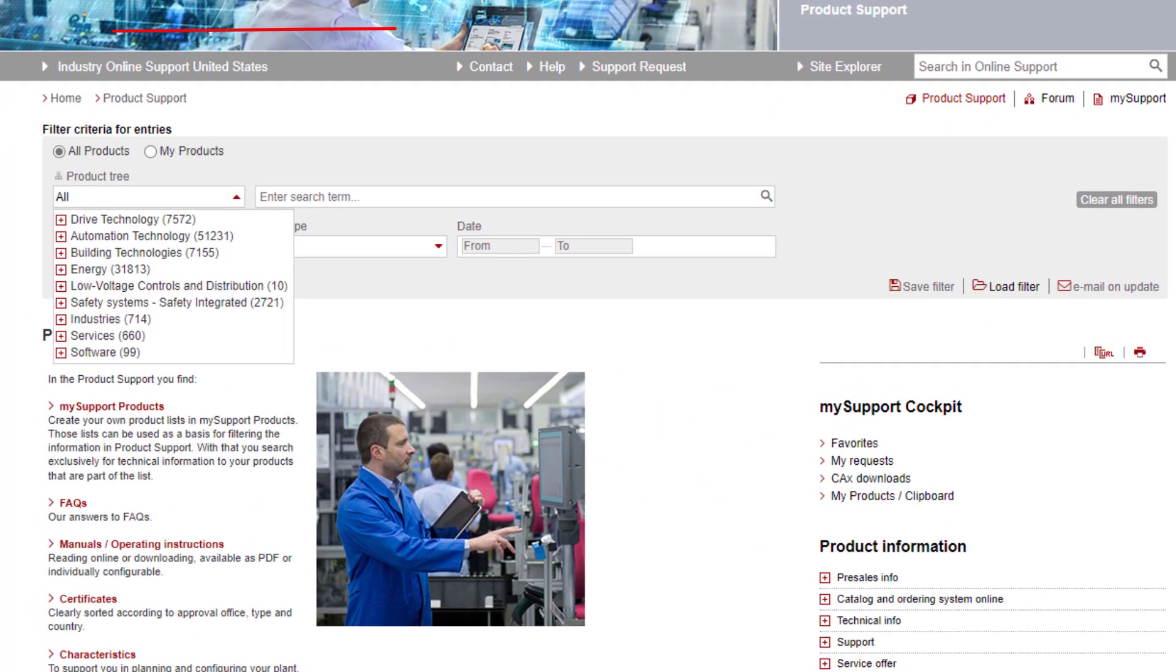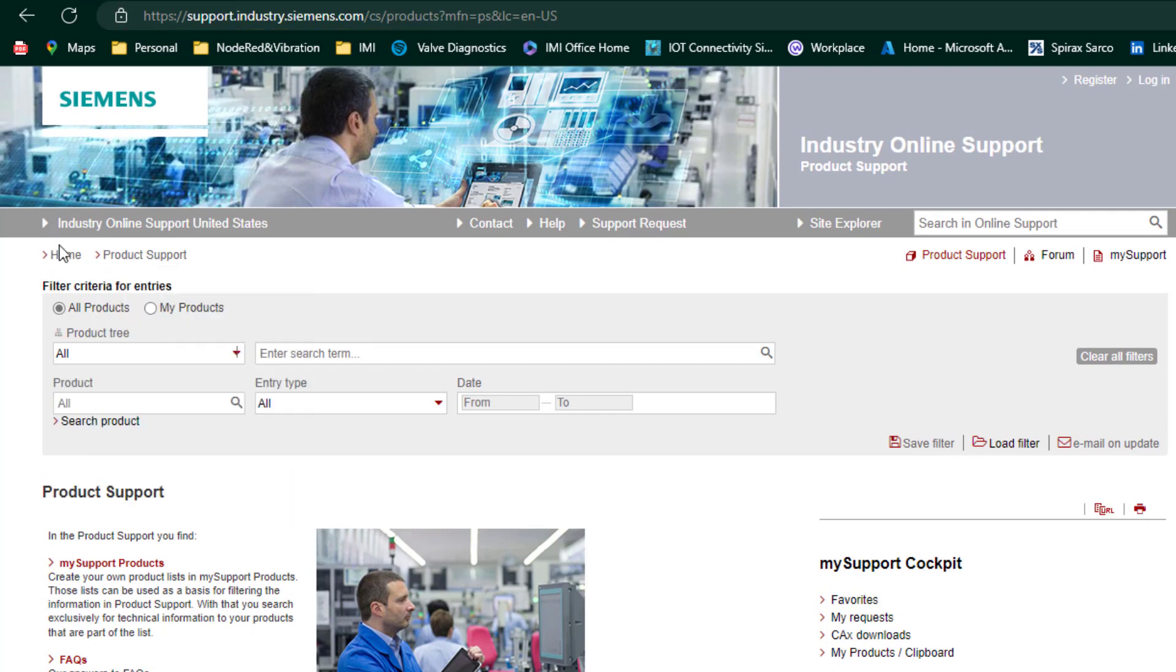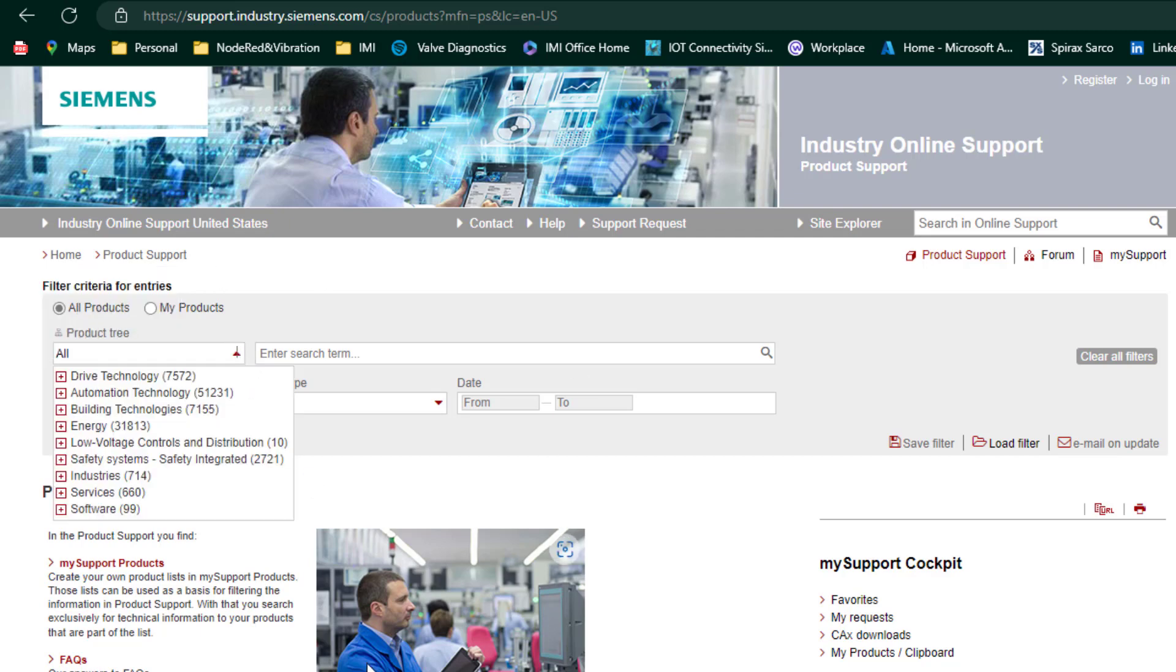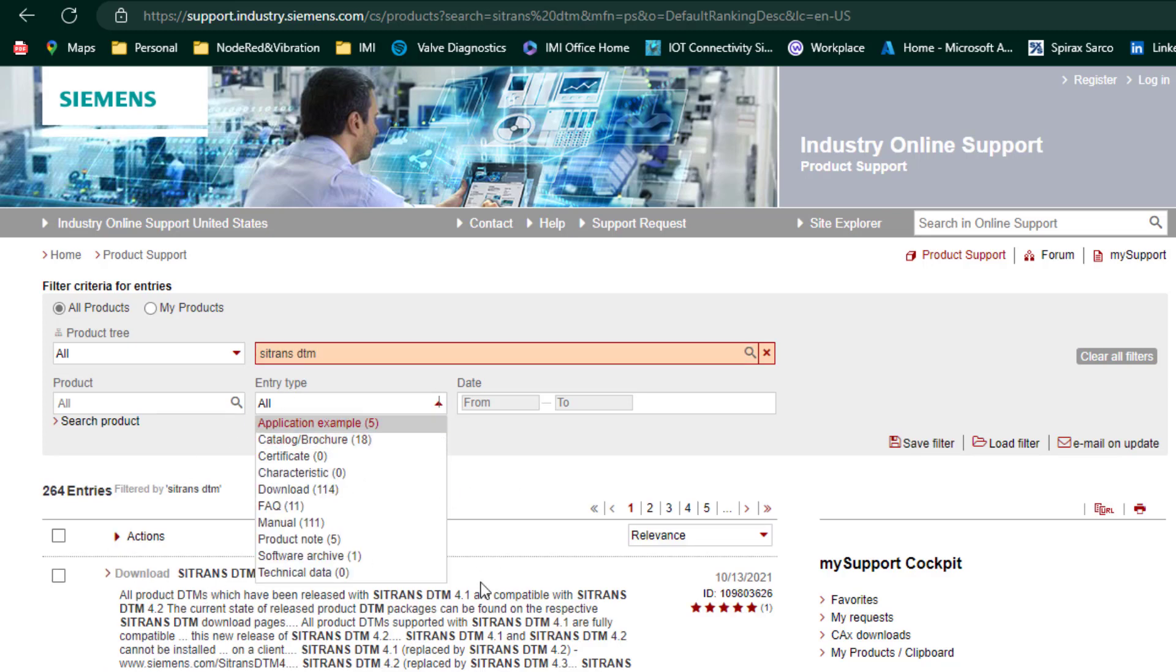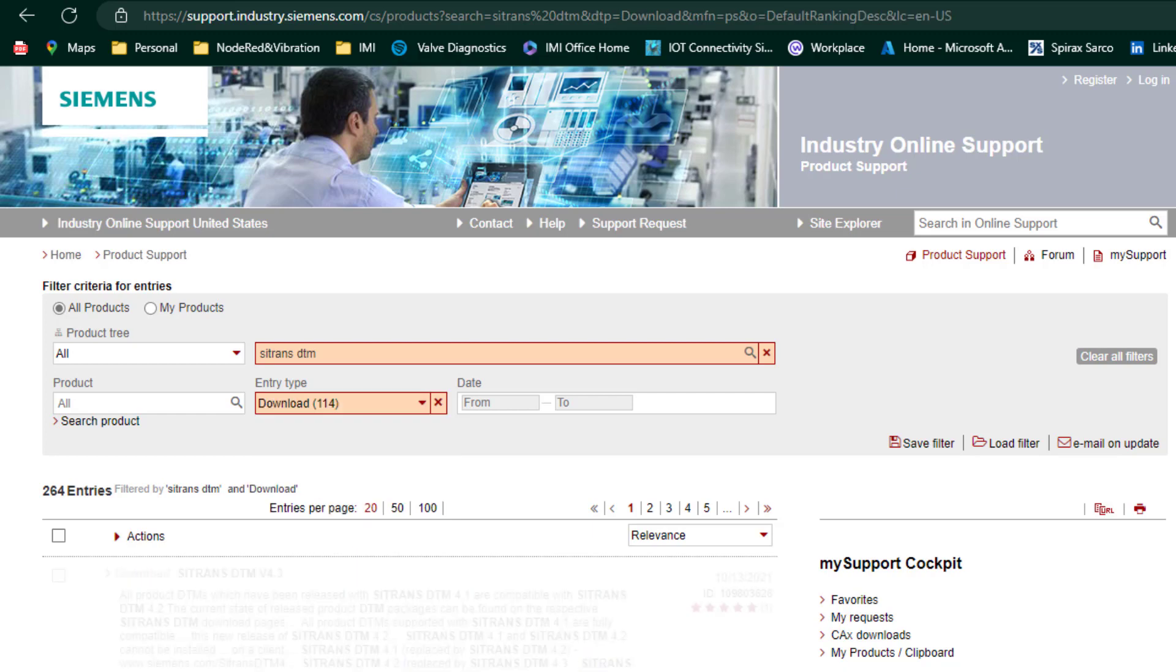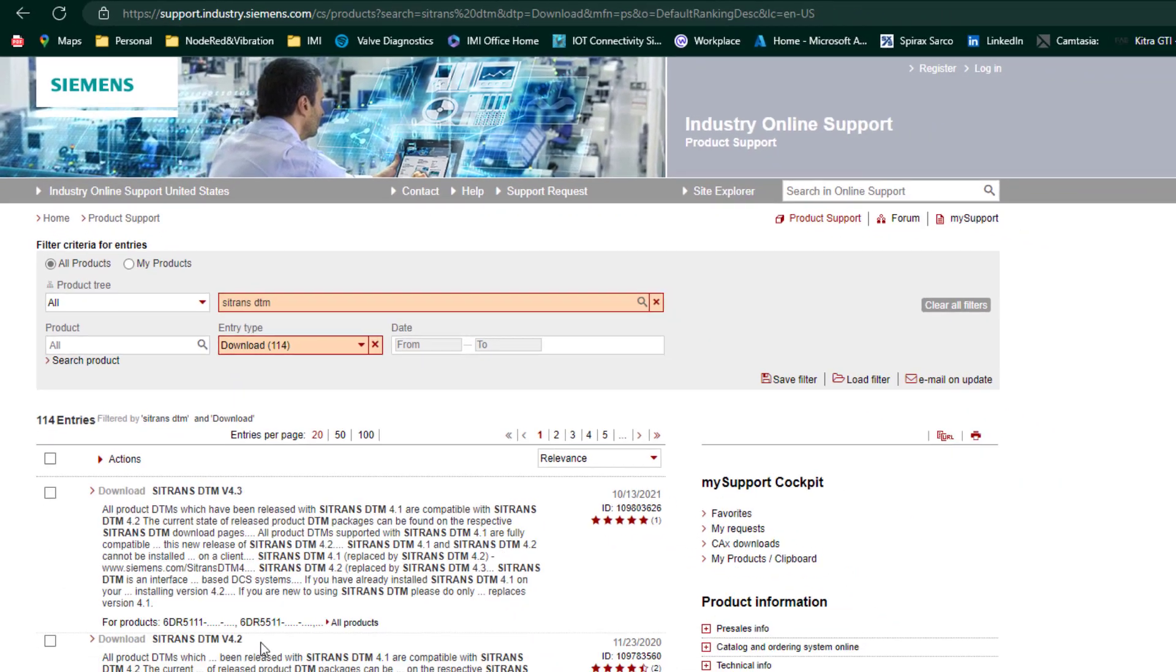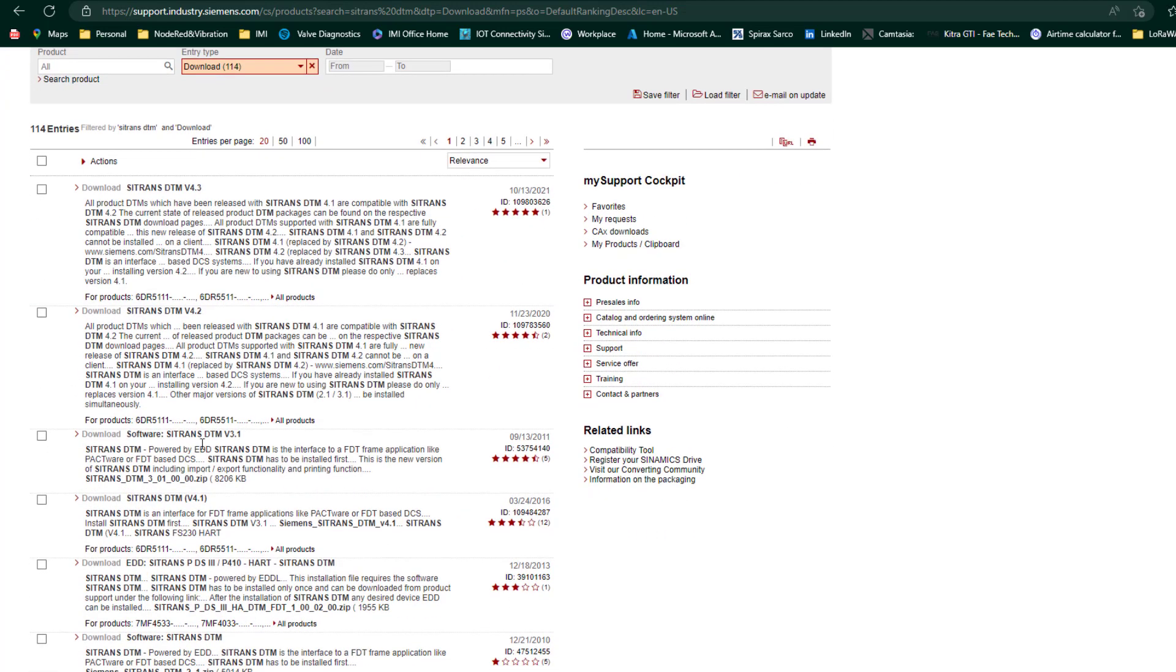So I've gone to the support website, support.industry.siemens.com, look for go home, product support and then find in Citrans DTM. You can type it in here. I always, out of habit, click downloads. Now this is where it gets confusing even for me because there's different versions of Citrans DTM you can see here.